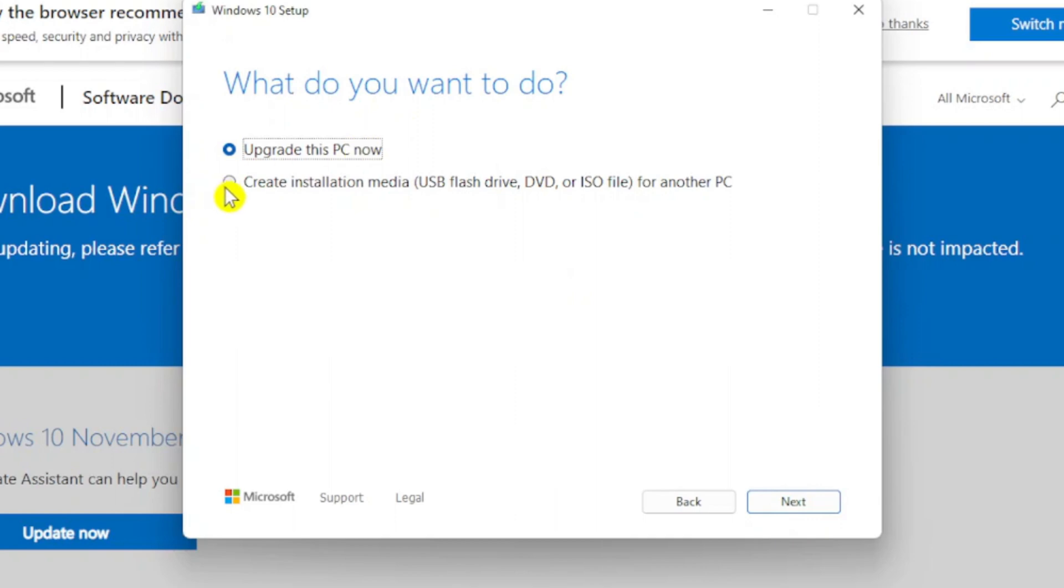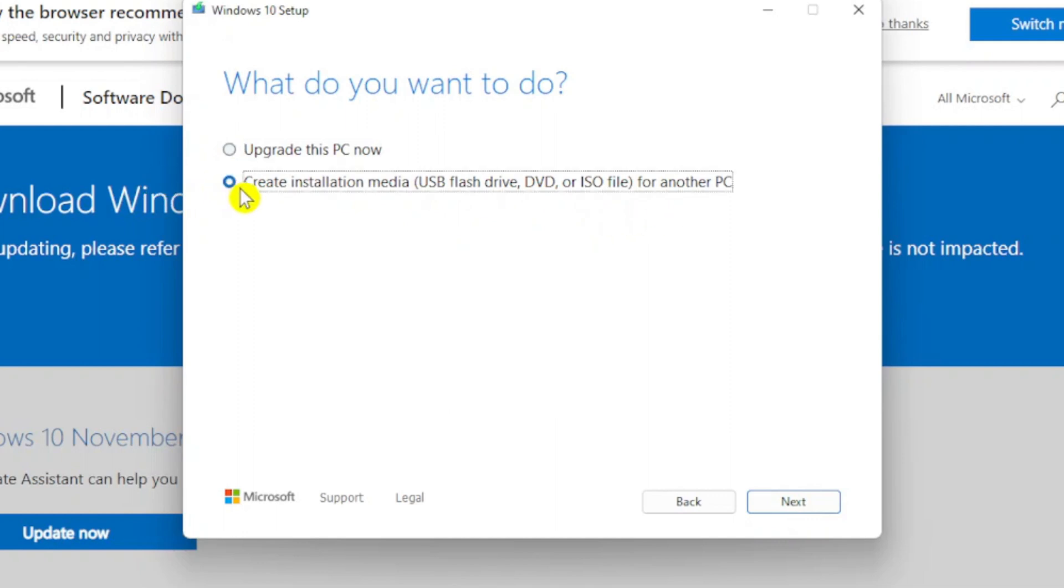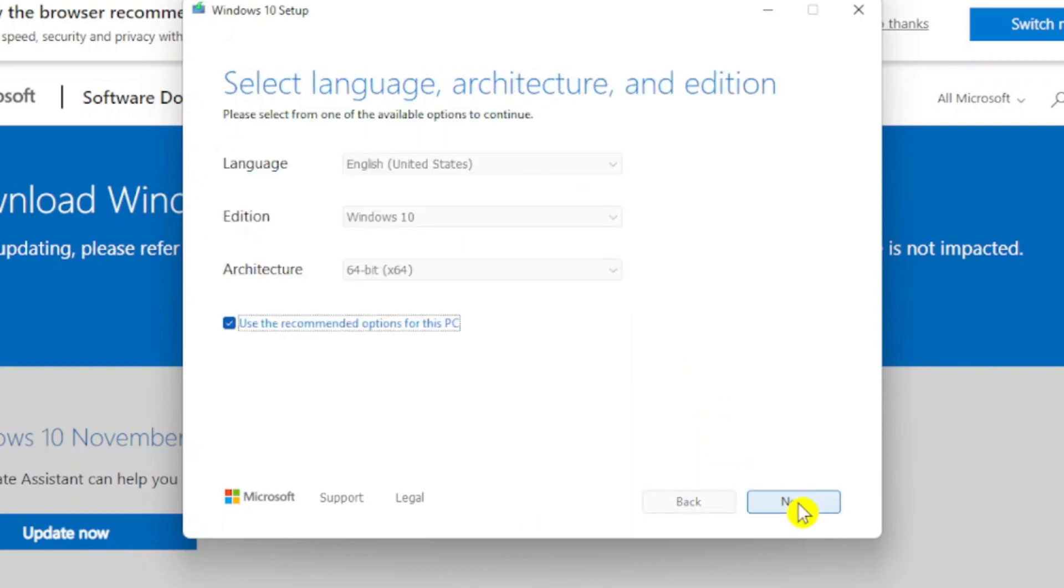Alright, and it's going to bring you to this page. It's going to ask you what do you want to do. You're going to choose create installation media such as USB flash drive, DVD, or ISO file for another PC. So select that second option and simply choose next.